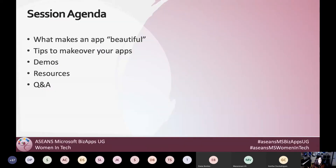The things I wanted to cover today: I want to go over what I think makes an app beautiful, some tips to make over your apps, I'll show a few demos, leave you with some resources, and then hopefully have time for some questions and answers.